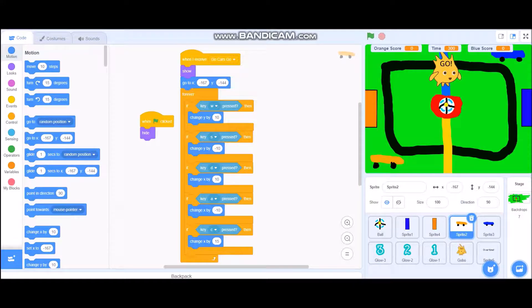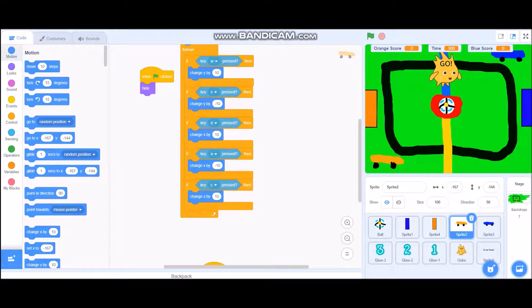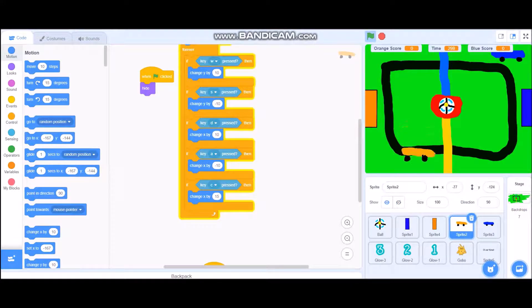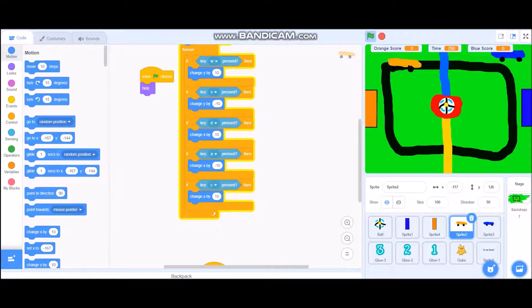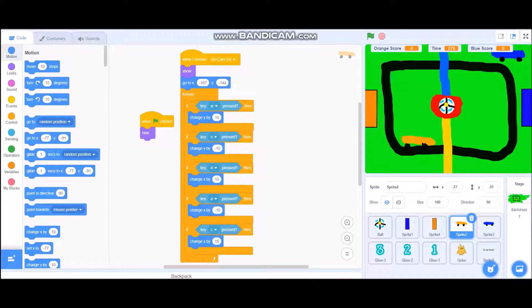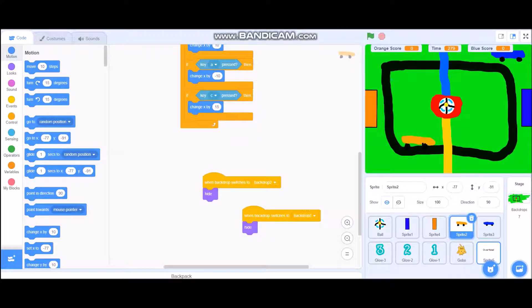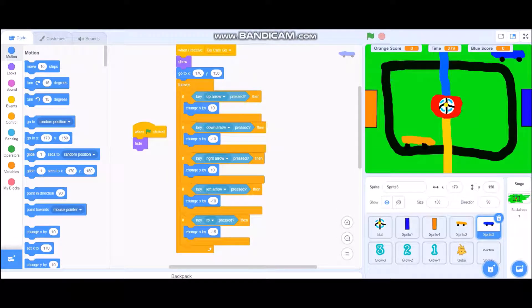I didn't have the cars show at the very beginning because you could actually play and score goals before the timer started, so it's better to have them appear later. When the car receives 'go cars go,' it shows and goes to set coordinates — you can see it'll go to the bottom left of the screen. The controls: W, A, S, D move the car in all four directions — W goes up, S goes down. C is boost, which only works going forward, changing X by 15. The blue car uses arrow keys because it's a two-player game — I didn't know how to code AI.